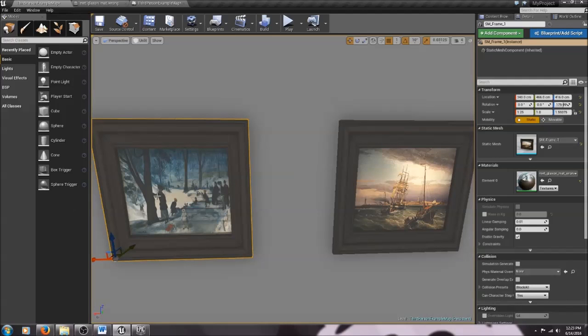There is a small error in that material that I wanted to show you how to correct. If you look at our painting of the winter scene, you can see these faint brown lines — they're not supposed to be there. I'm going to show you how to correct that in case you wanted to use this in your own virtual gallery.